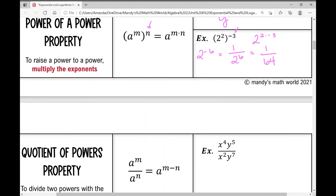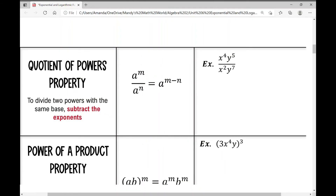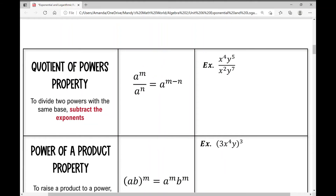The quotient of powers property states that when you divide two powers with the same base, you subtract the exponents. With multiple variables, look at each one at a time. For x to the 4th over x squared: 4 minus 2 is 2, so x squared on top. For y to the 5th over y to the 7th: 5 minus 7 is negative 2, giving y to the negative 2nd, which rewrites as 1 over y squared. Final answer: x squared over y squared.